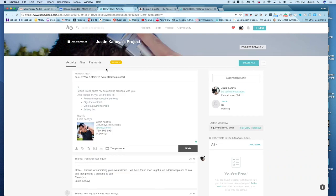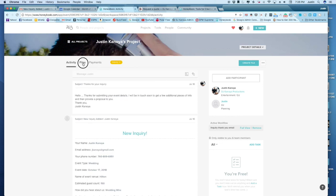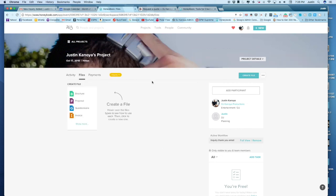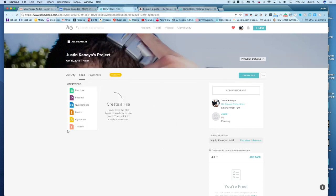So now let's say we're ready to, I have all the information that I need, and I'm ready to create a quote or proposal. And this is where we go to the files. And within HoneyBook, there are a few different file types.